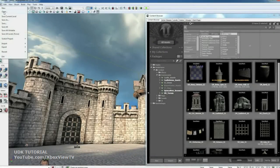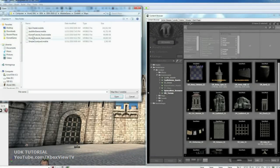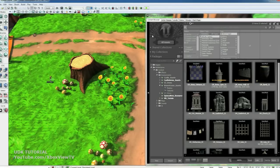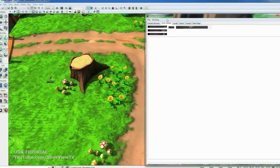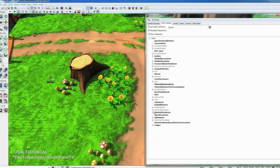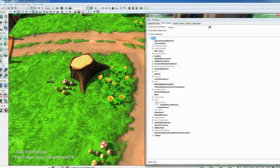Okay, go File Open. We're going to load Kismet Tutorial Start. Now go over to the Content Browser in your Actor Classes tab. Uncheck Show Categories.